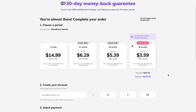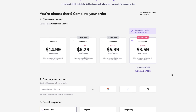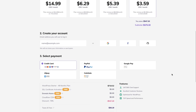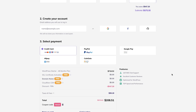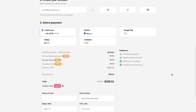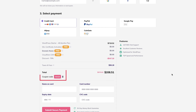Choose the period for your WordPress Starter plan. Choosing a longer period will give you a lower price per month. You will also get a free domain name if you choose 12 months or longer. Create a new account by entering an email address or login using your Google, Facebook, or GitHub account. Select the payment method and fill out the required fields. Don't forget to include discount code HA10 to get 10% off your purchase.